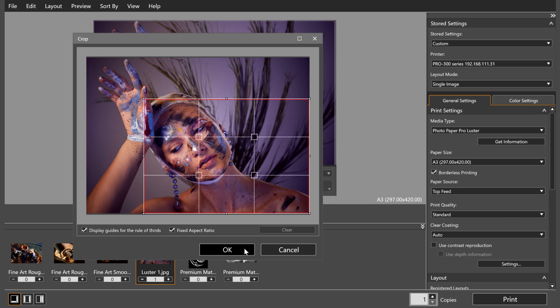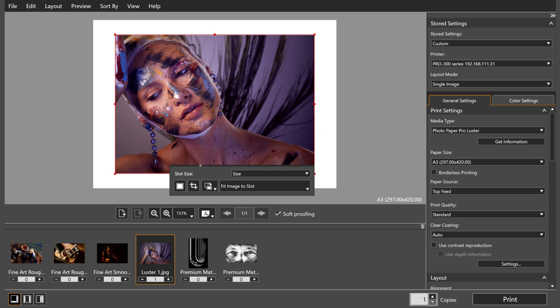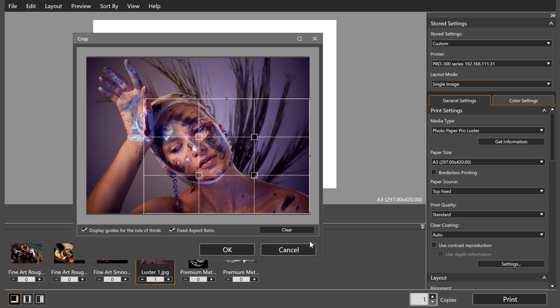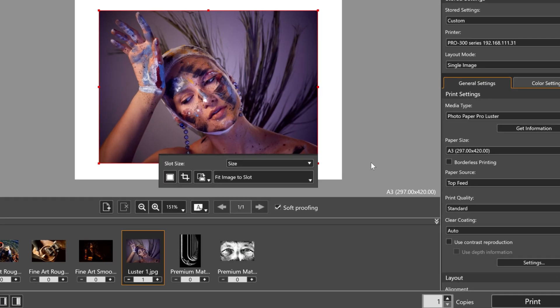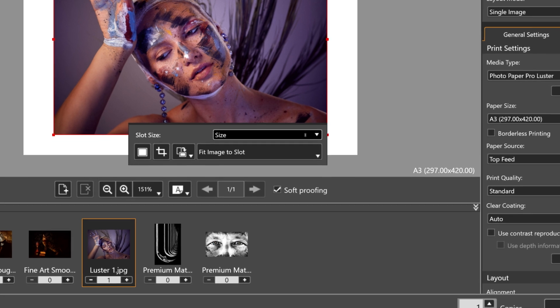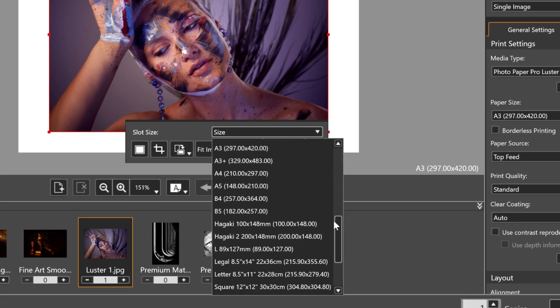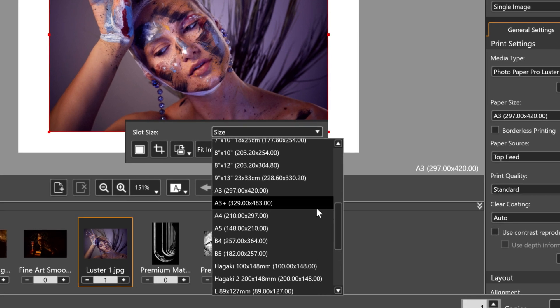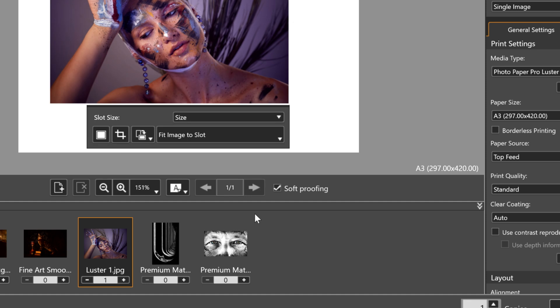To undo this, remove the borderless printing from the image, go back into the Crop window and clear the crop. You can also change the size of the image itself in the Layout section. So if you'd like to print an A4 photo on A3 paper, you can do so and maneuver it within the page as you wish.